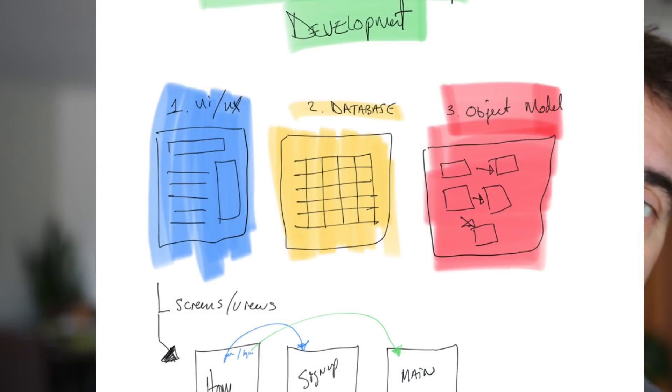Once your clients can clearly see what's on each screen, the next step — in yellow — is to design your databases. Most of us are using a SQL relational database of tables. Since you've already done your UI, what's in your UI will tell you what fields, tables, and columns you're going to have inside your database, making it much easier.